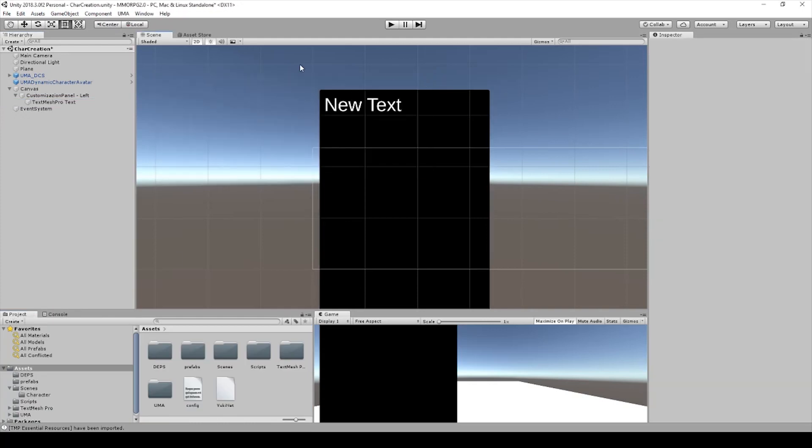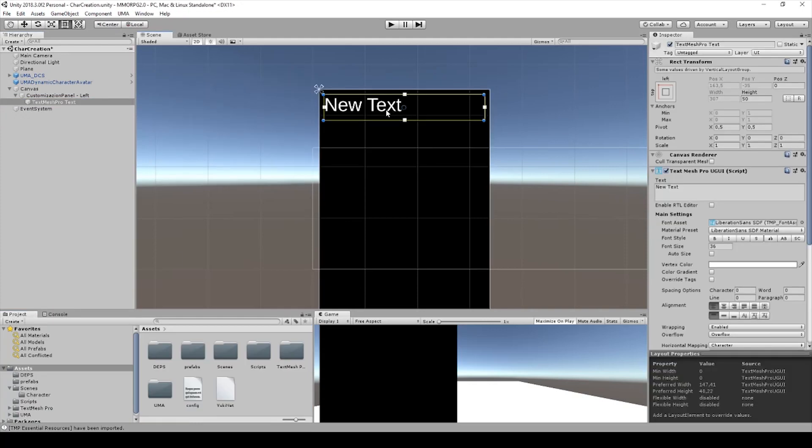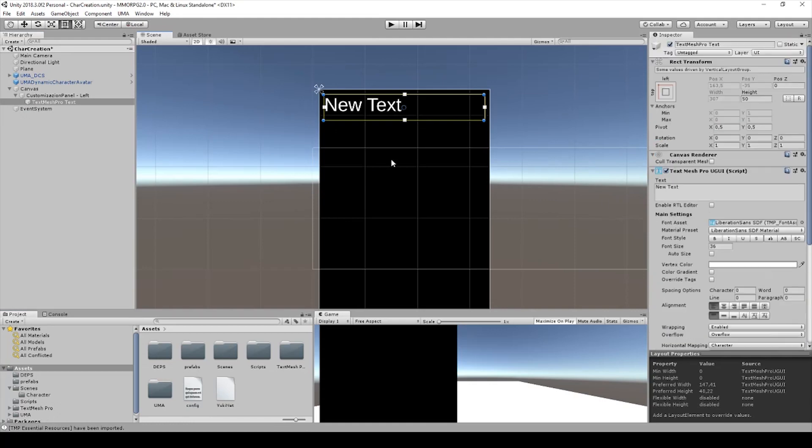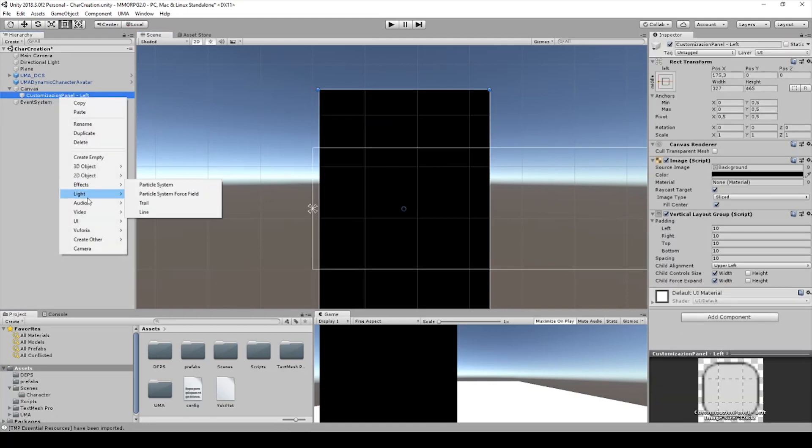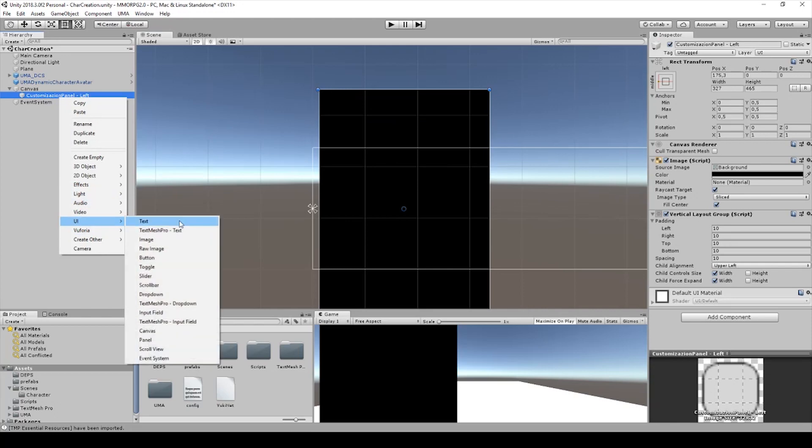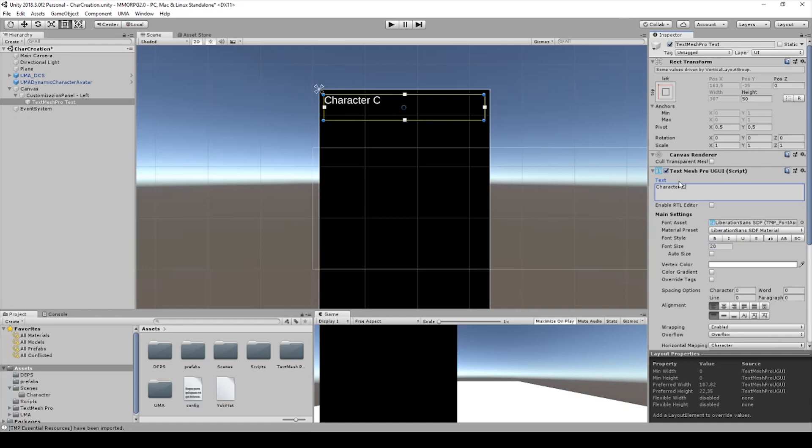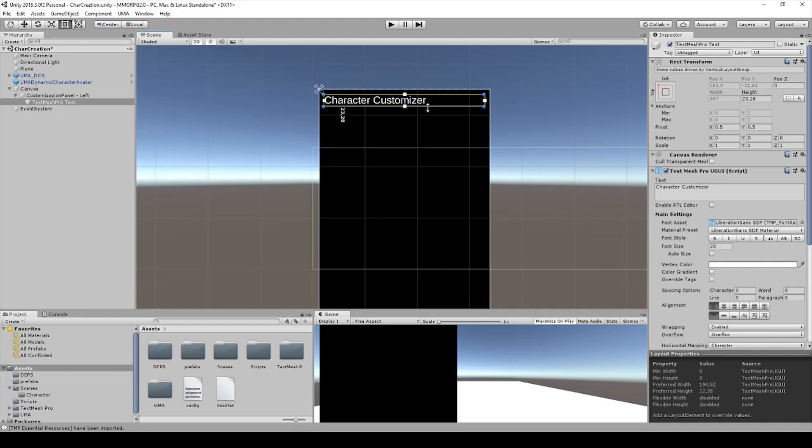As you can see there's a new text. If you have any problems you have to delete this one and create a new text mesh pro. I will say character customizer and from time to time we will change and modify it.